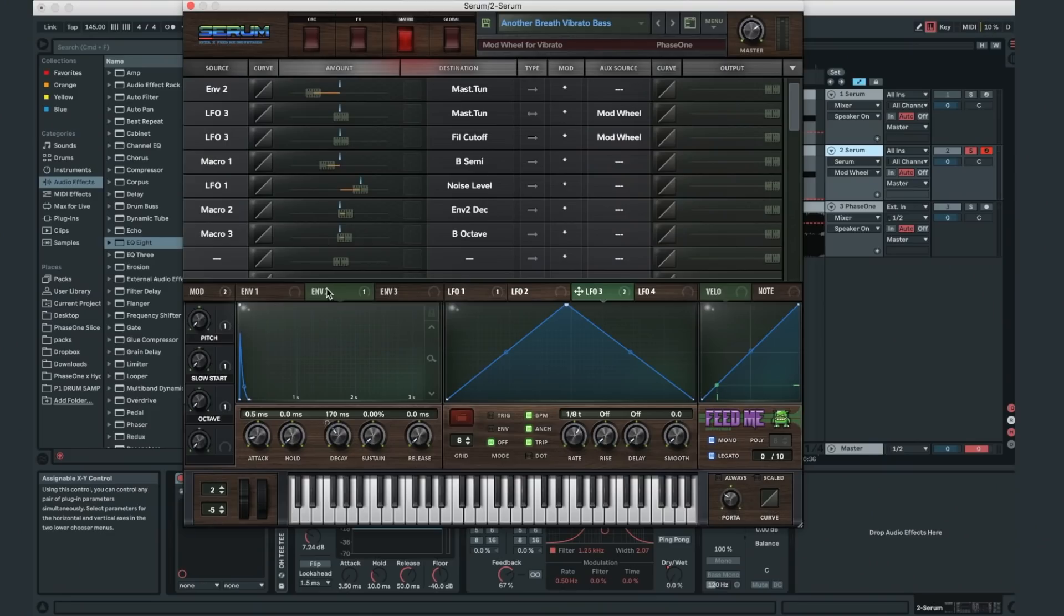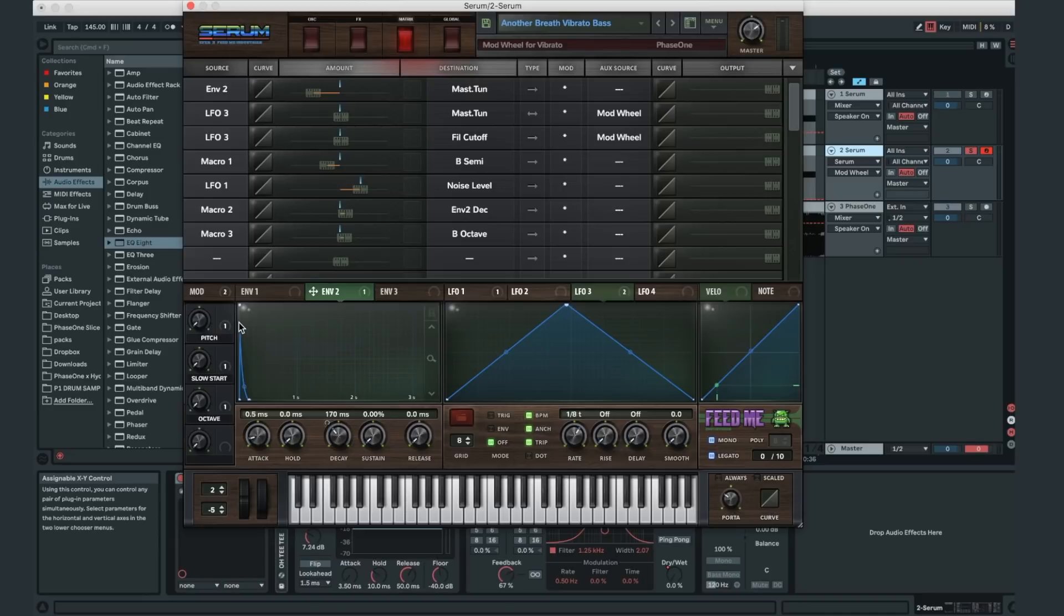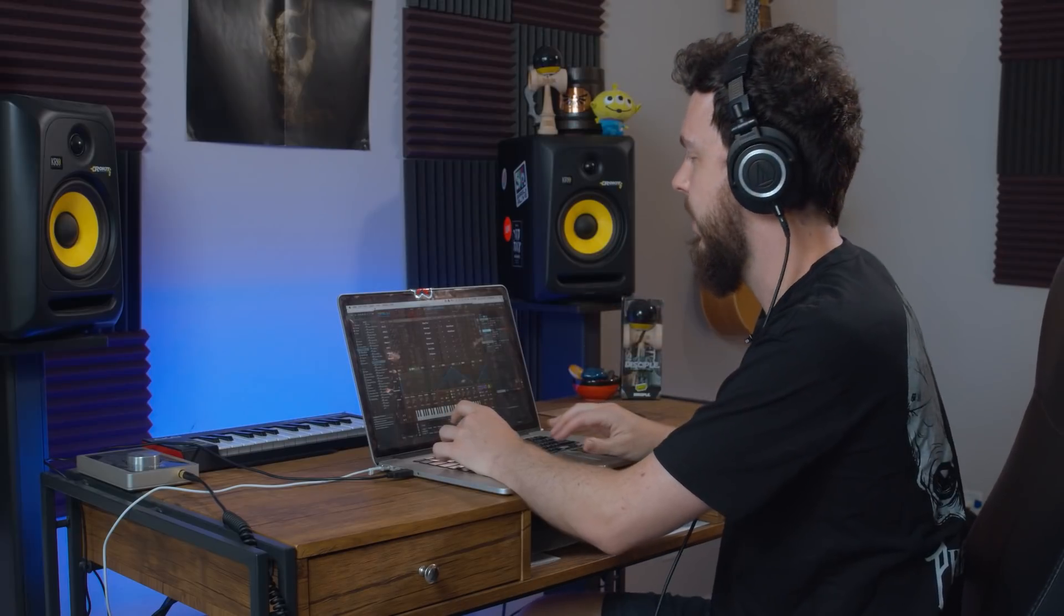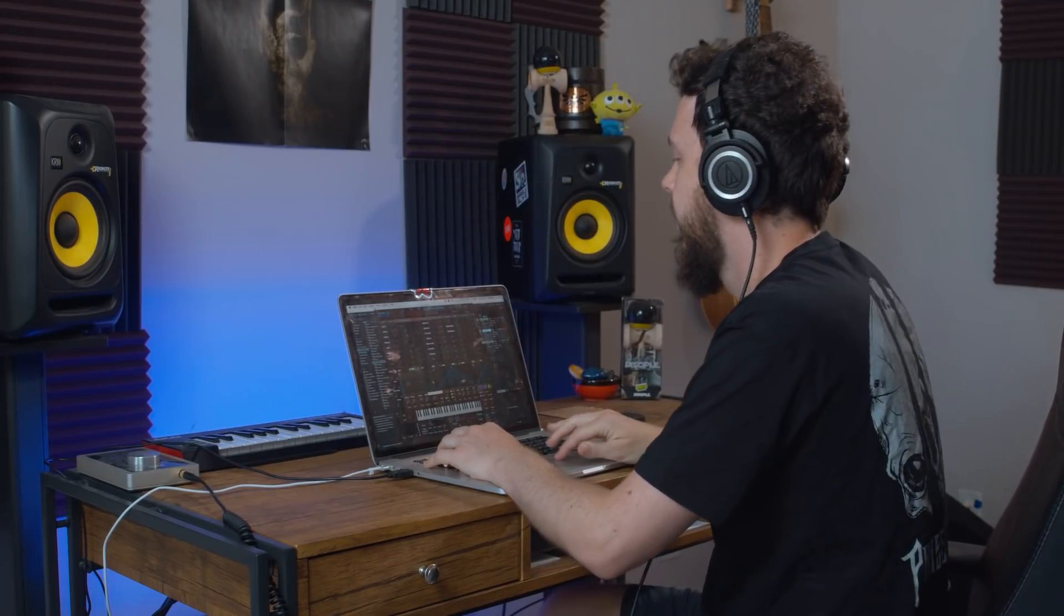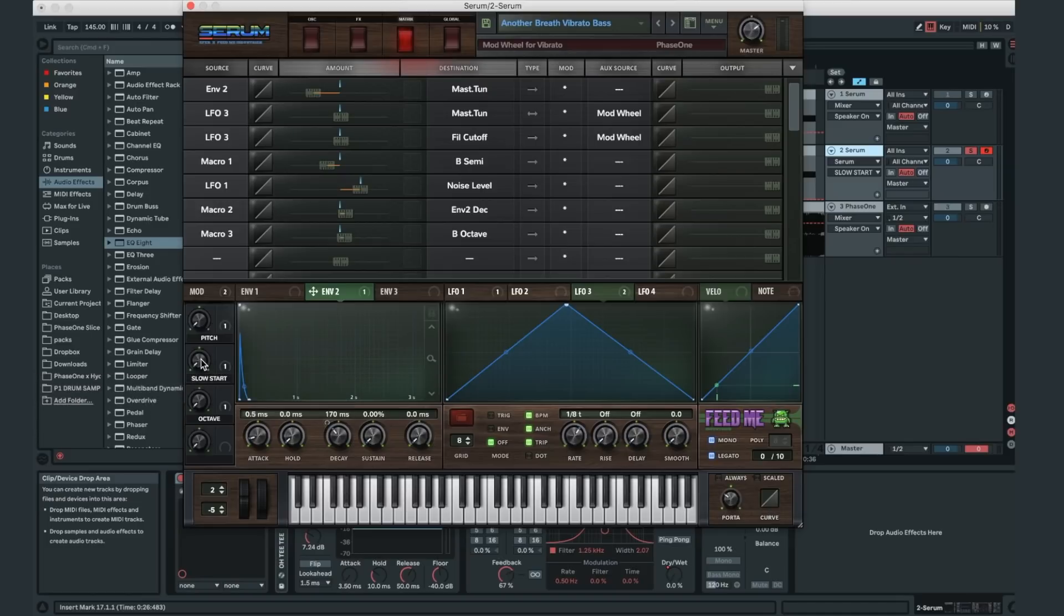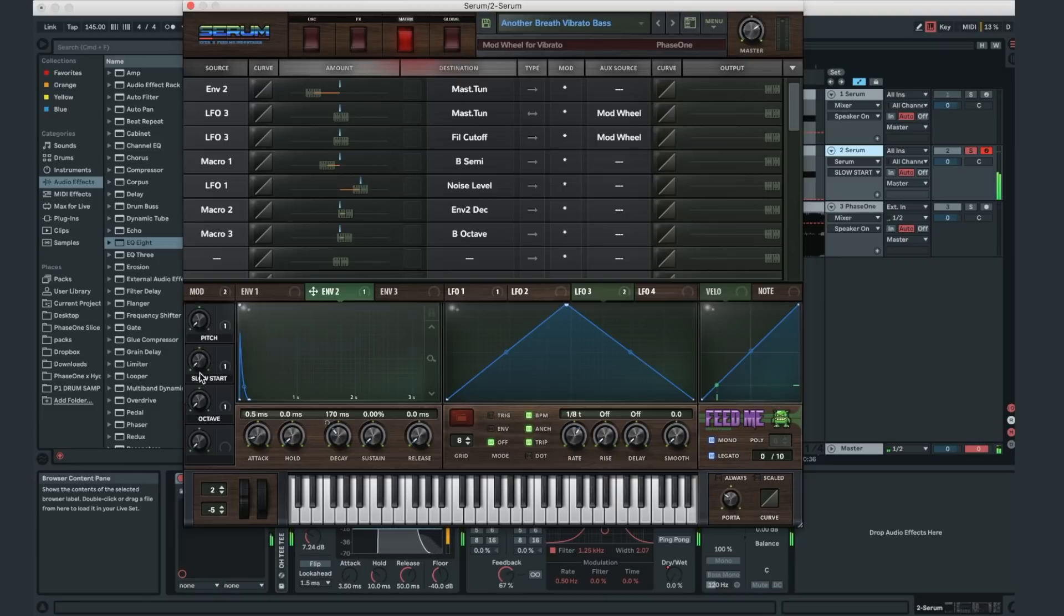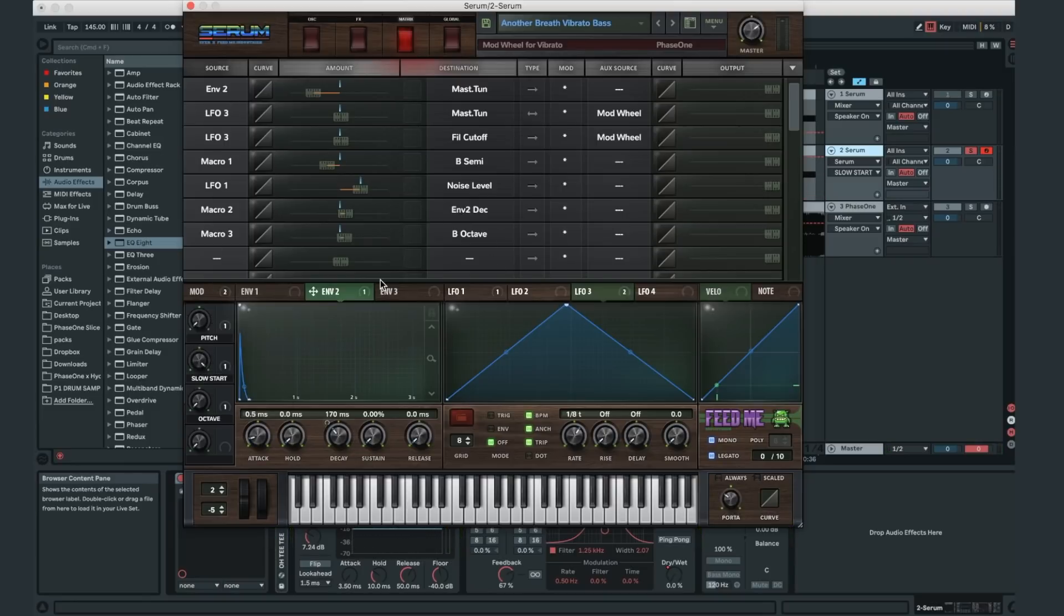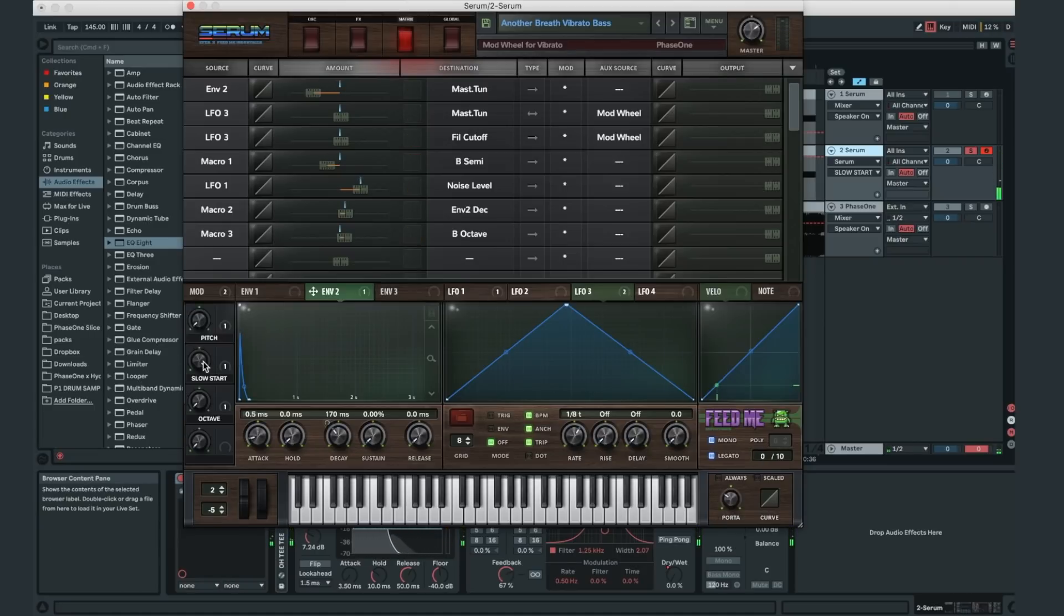And we've got envelope two also controlling the master tuning. So basically it kind of rises in pitch when you first press the note, it goes rather than just hitting it. Gives some nice movement there. And what else is going on here? In this patch, I've also included a slow start. So right now the patch sounds like, if you want it to be more drawn out, we can raise this knob and you can get more sound like this. It's like a slower kind of start.